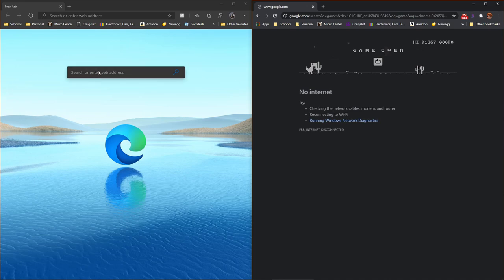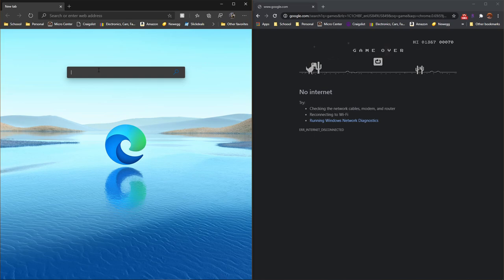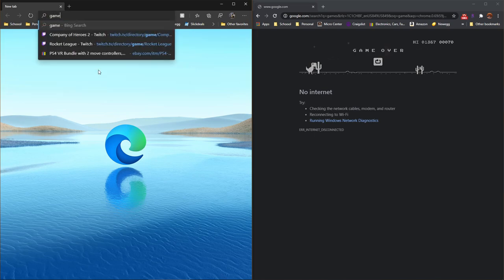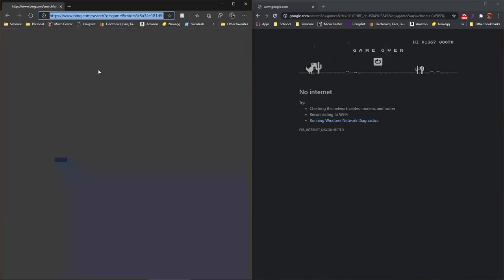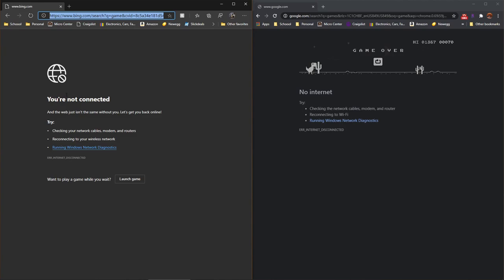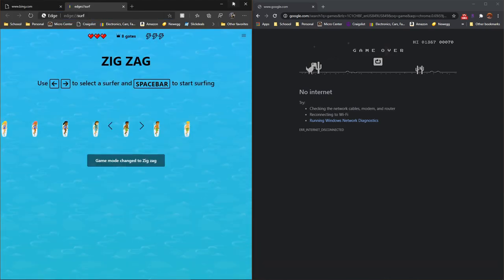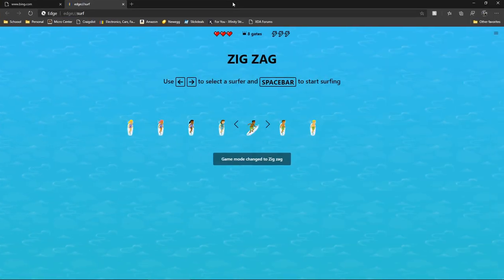Let's head to Microsoft Edge, see what they have to offer. You're not connected to the internet, want to play while you wait? I guess I'd love to play a game while I wait for my internet. Let's go full screen for this.